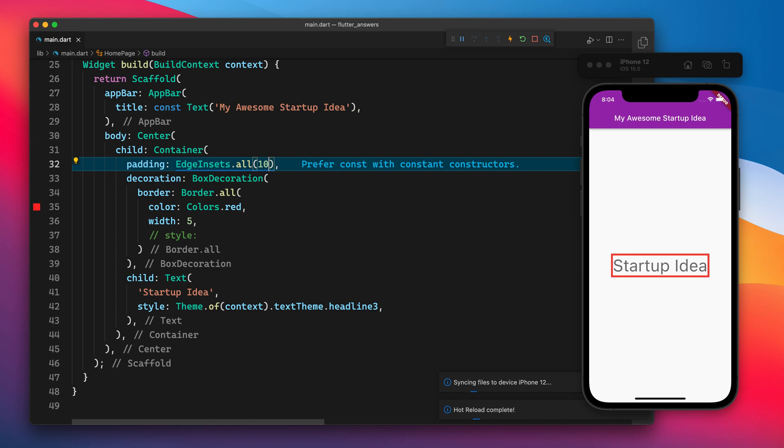You see that now there is some distance between the widget and the border.